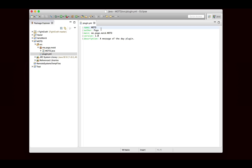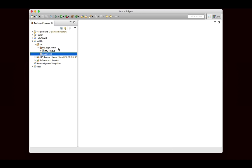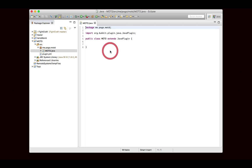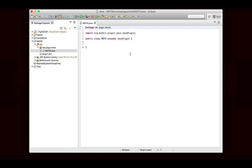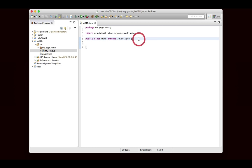The plugin.yml just says name, author, main, version, and description. Then, our package and our main class, which mine is empty. You just want to make sure that it extends JavaPlugin. So once you have your project set up, we can go ahead and get started.